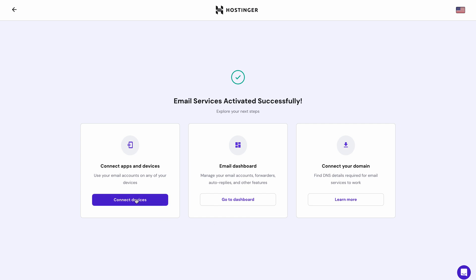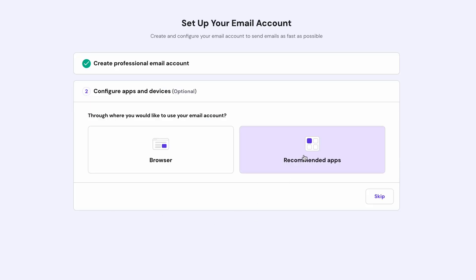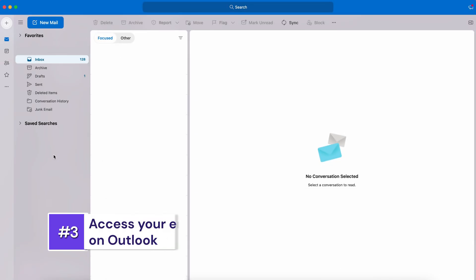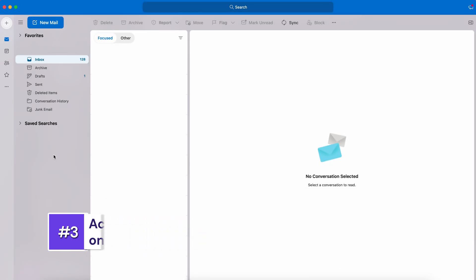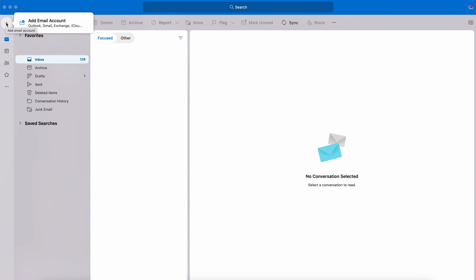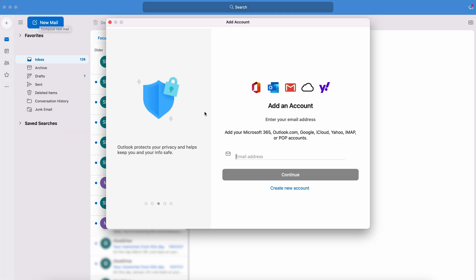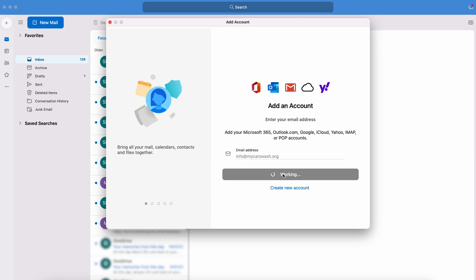Click on Connect Devices, then choose the recommended apps and select Outlook. Once you do that, you'll see the configuration details of your email account below. To add the email, go ahead and open your Outlook account. Then go to the top left, click on the plus sign, and select Add Email Account. Insert the email address that you've just created and click Continue.